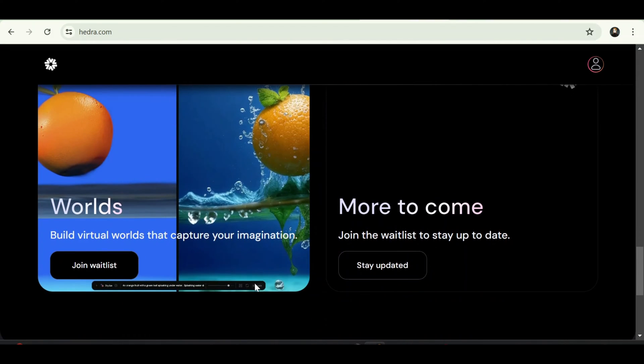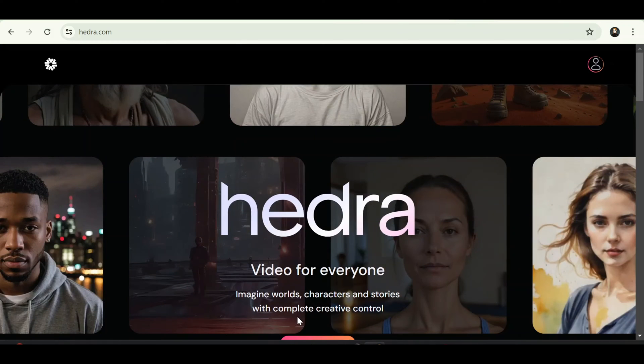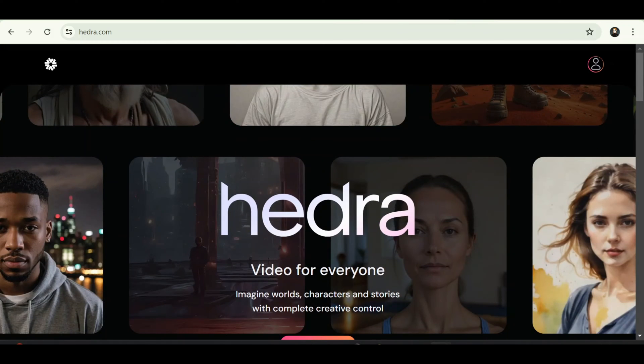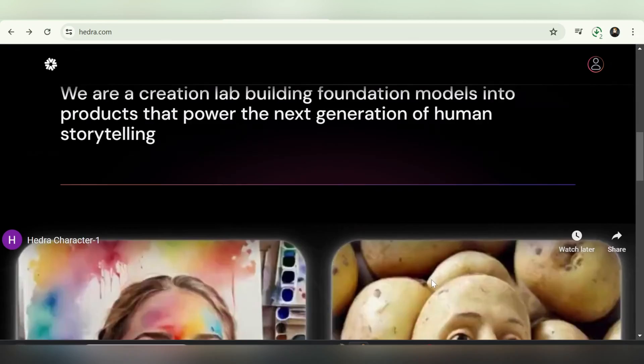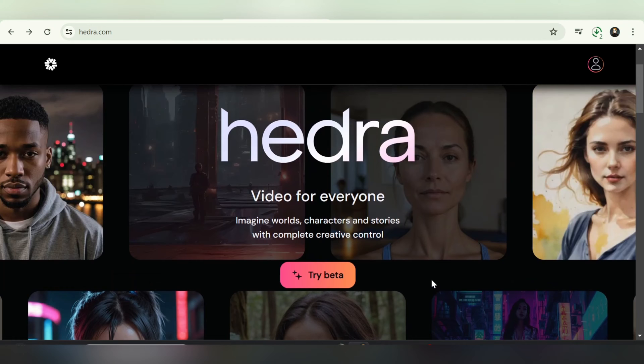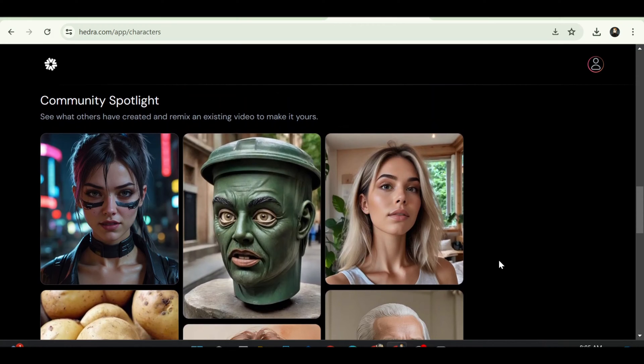First, create an account and log in by selecting the sign-in option at the top right corner. Next, click on Try Beta to access the dashboard.